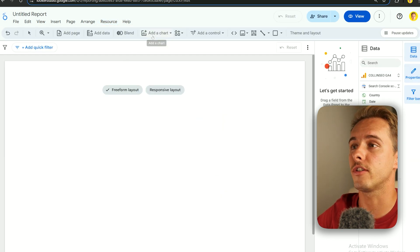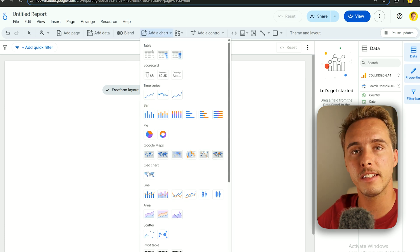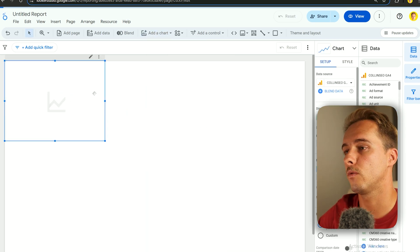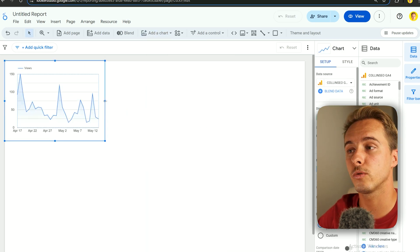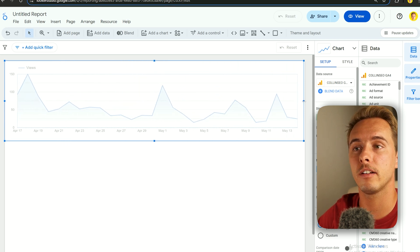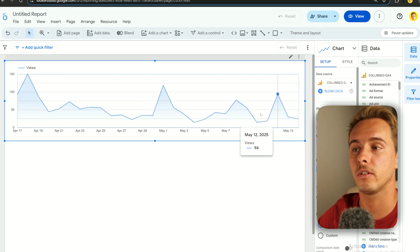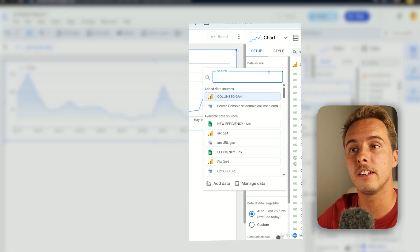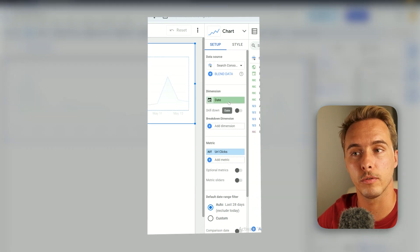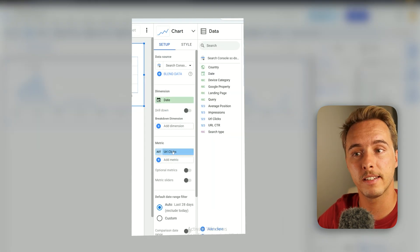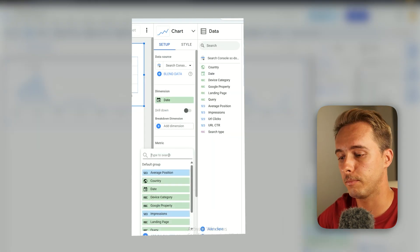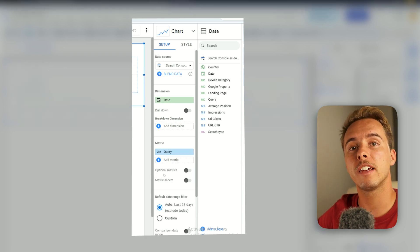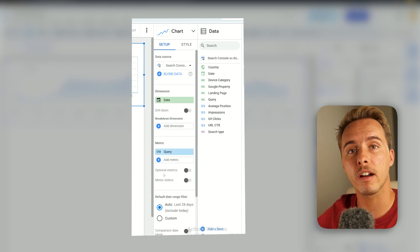Now let's add the charts. Click Add Chart and choose the time-series chart that shows data over a specific timeline. The data in this chart will come from Google Search Console. Set the Dimension to Date, and the Metric — the actual data point — will be Queries: the number of keywords that we rank for.